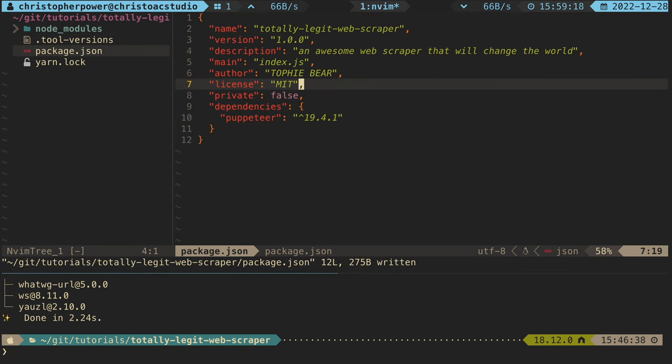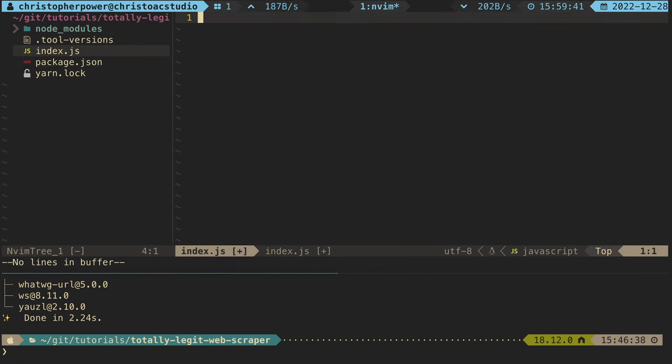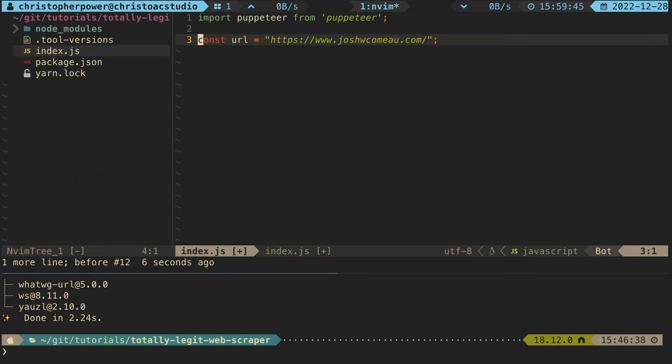Now, let's test out some of Puppeteer's functionality in the new JavaScript file. First, we want to import Puppeteer from Puppeteer. That'll import the library and all the helper functions. Then we want to set a URL to one of the blogs that we want to visit. This time, we're going to use Josh Como's blog. It's great, and he's just so awesome.